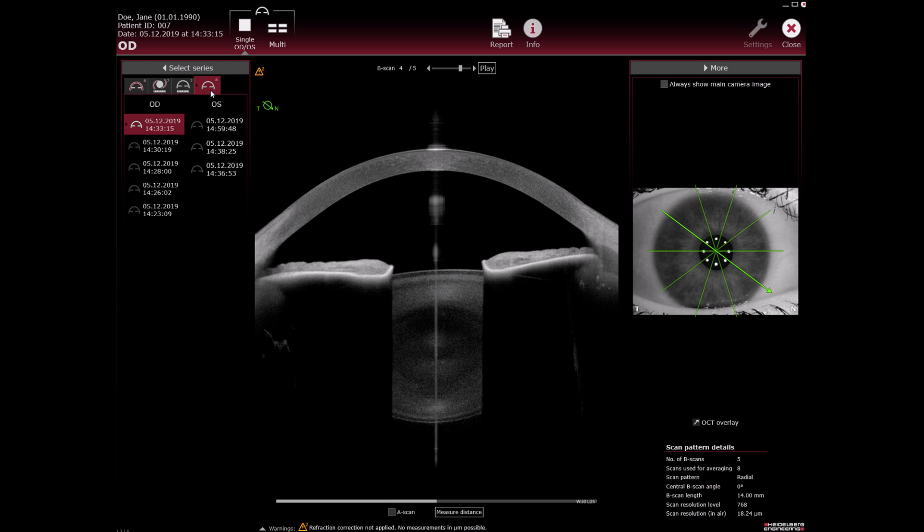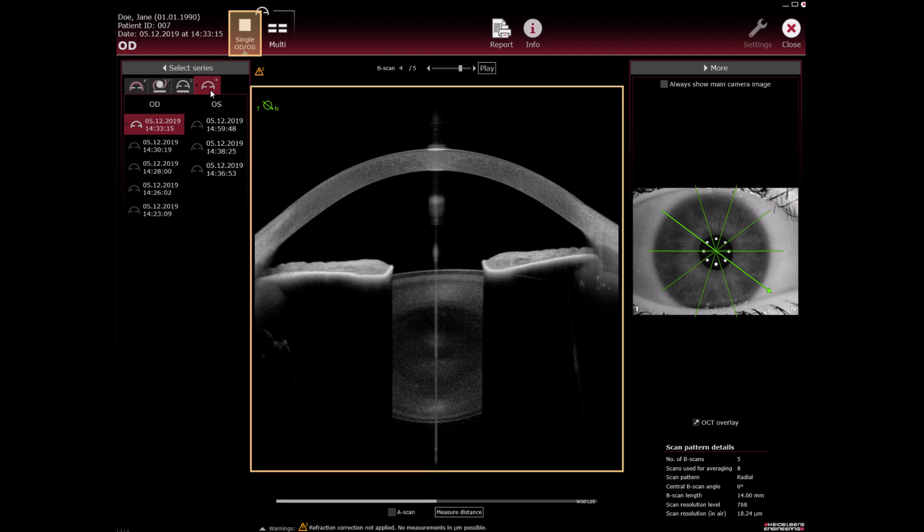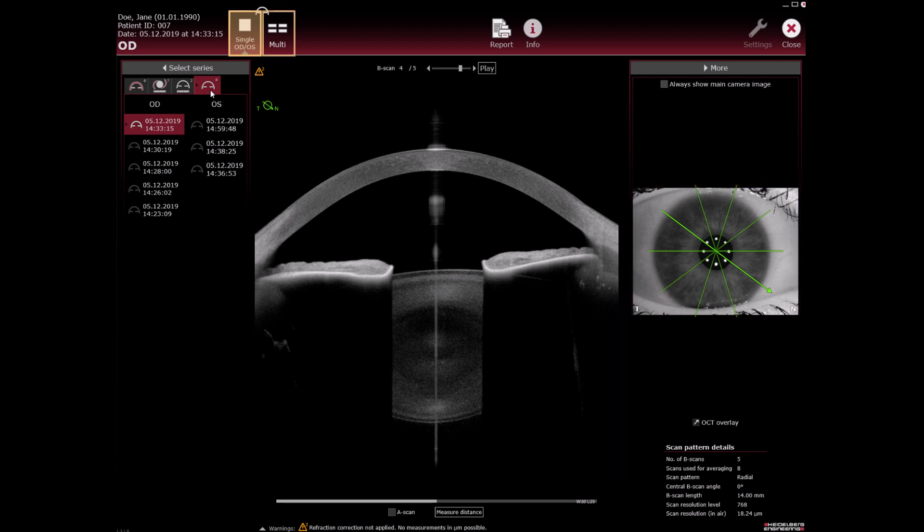Imaging application. Single view of the most current acquisition OD is shown. OCT section and camera image with scan pattern overlay, details regarding the scan pattern. Multi-view is available.